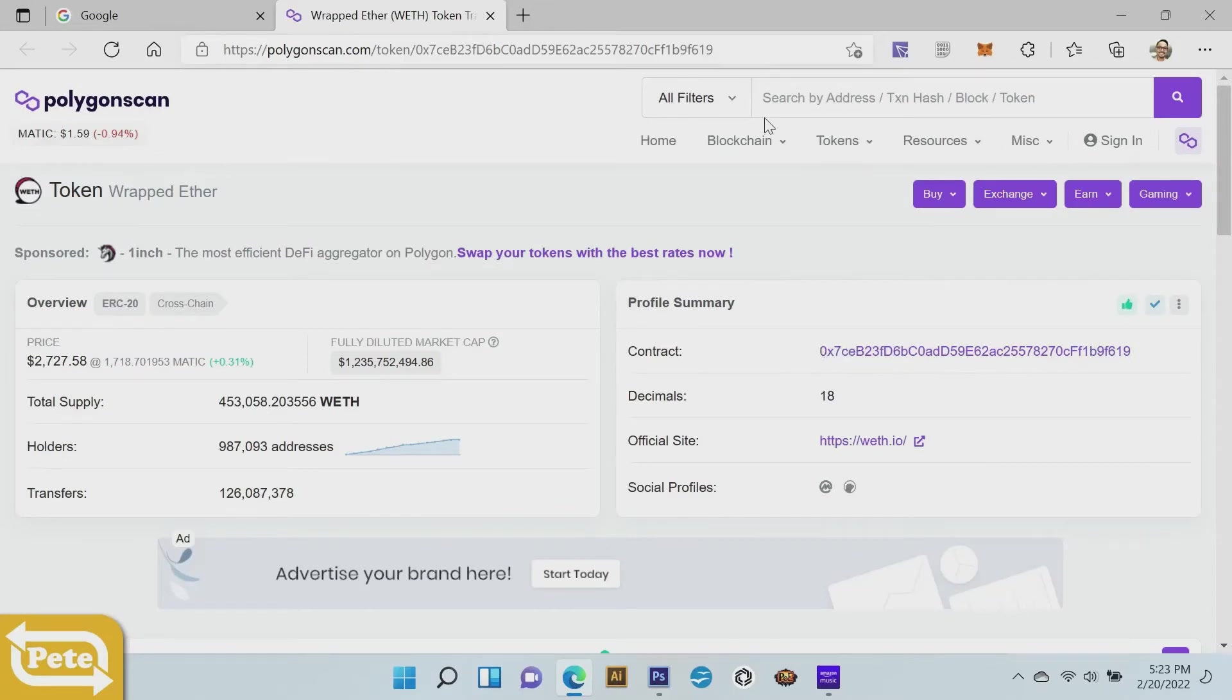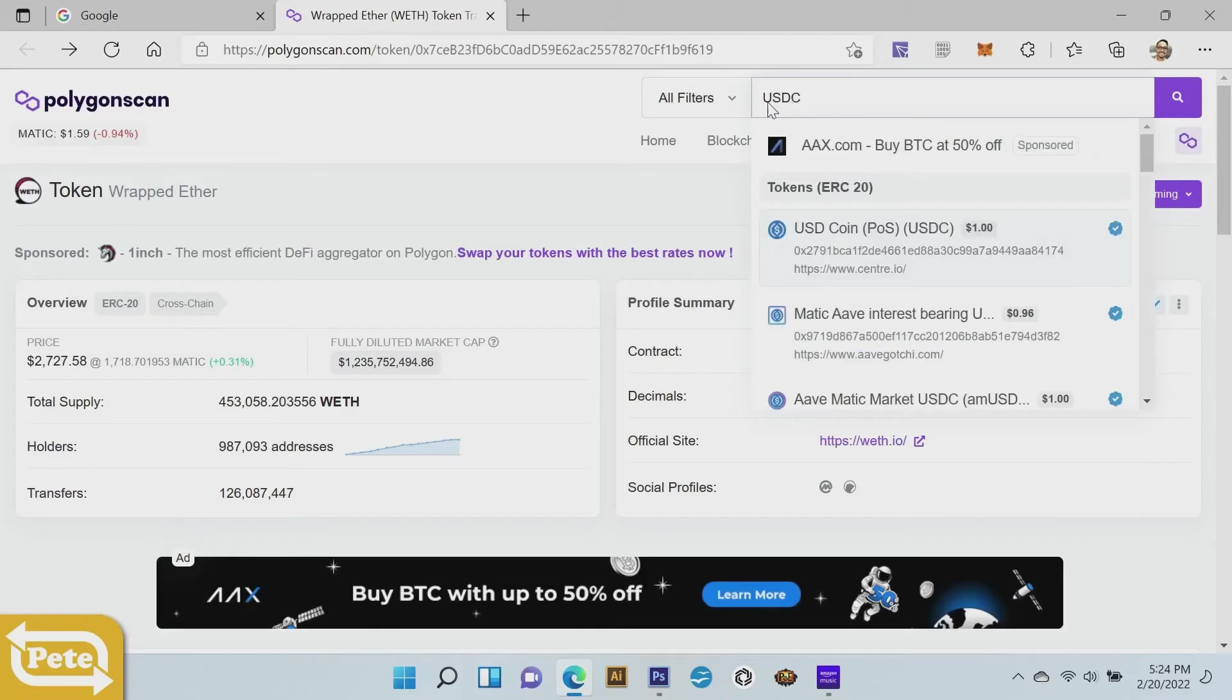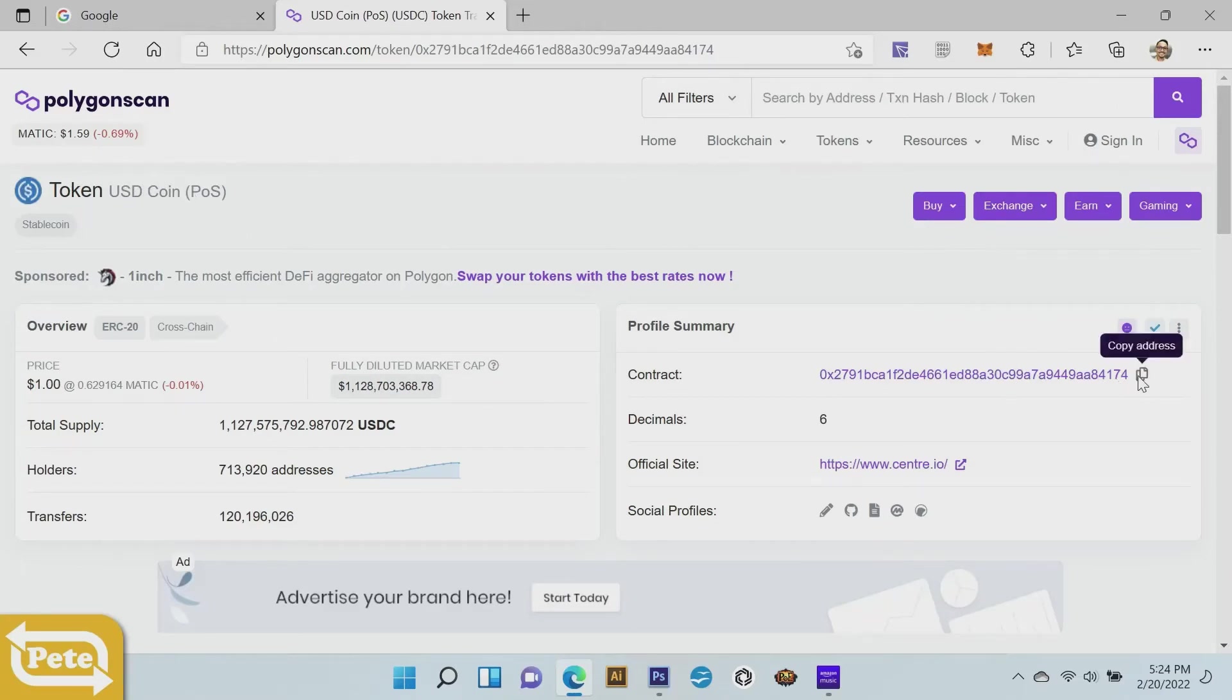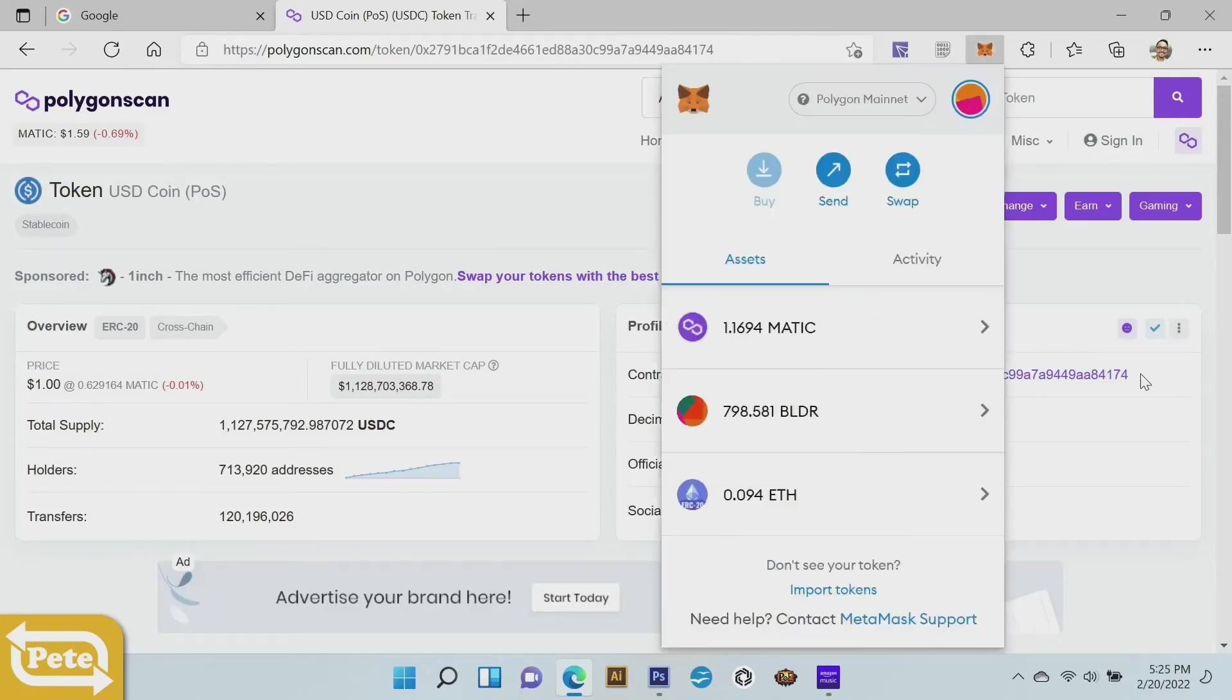So this is the PolygonScan. I'm going to type in USDC right there and that's the one. Click on that. Once you get that, you see this is the USDC token. You're going to click right here and you're going to copy.